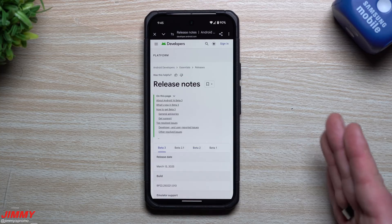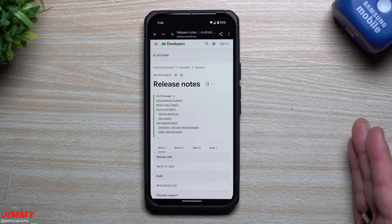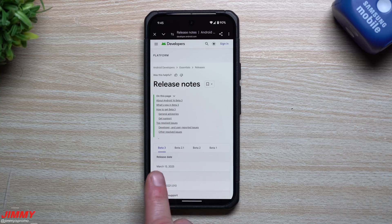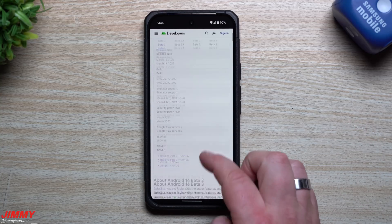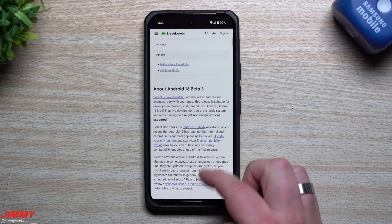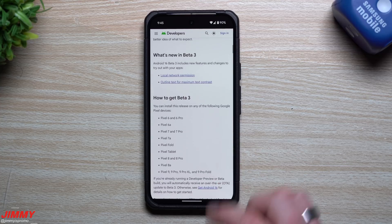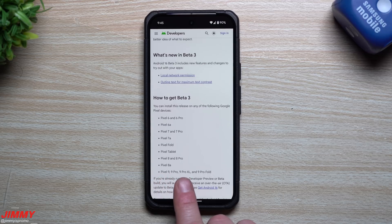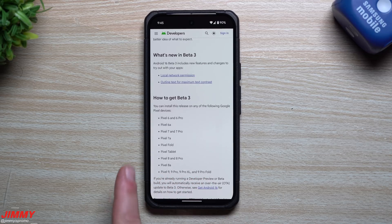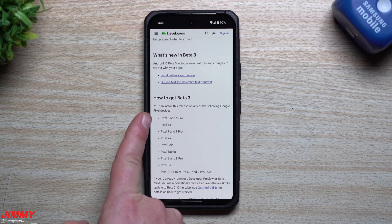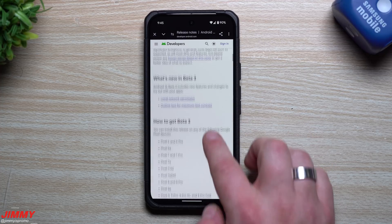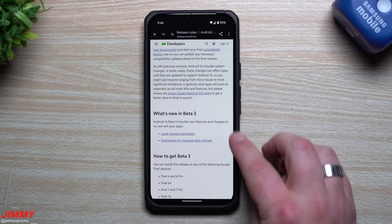The first beta was released on January 23rd, Beta 2 was February 13th, and this one — which is the platform stability update — was launched today, March 13th. This is the one where most people feel comfortable joining the beta program. If you own any Pixel device from the brand new Pixel 9, 9 Pro, 9 Pro Fold, all the way back to the Pixel 6 and Pixel 6 Pro, you'll be able to join Beta 3.